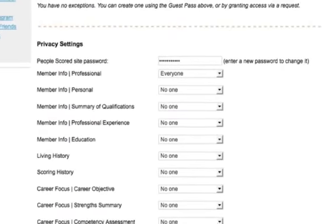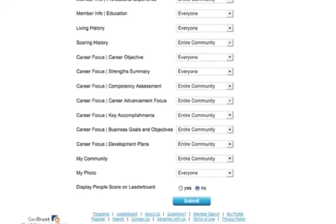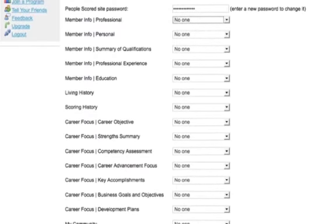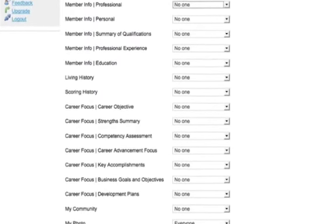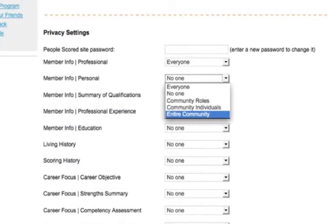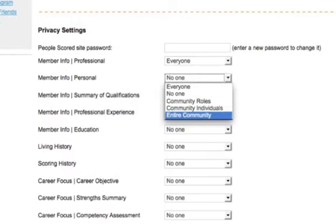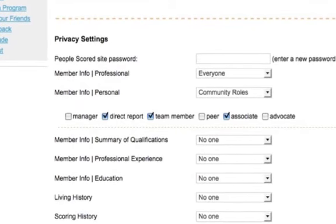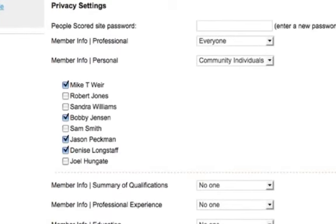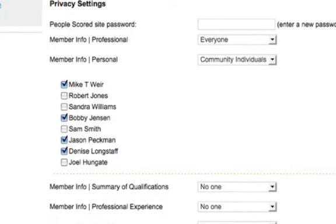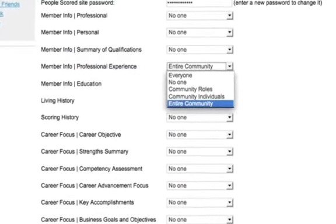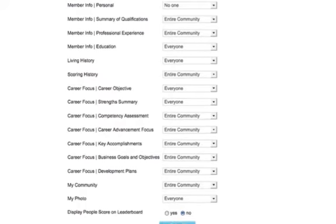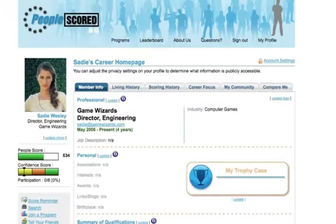Scroll down to the privacy settings area. The first form you will see allows you to change your password. Enter your new password into the form and then scroll down and hit Submit — your new password has been saved. While in the privacy settings area, you can also set privacy for the different elements of your profile, with unique privacy settings for each section across all tabs. This puts you in total control of who can access your information. For each section, you can select from five privacy options: Everyone, No One, By Role, By Individual, or Your Entire Community. Setting privacy by role allows you to select specific participant groups. Setting it at the individual level lets you determine which piece of information each person can see. Selecting Entire Community makes information available to all community members and no one else. Once you've entered your privacy selections, scroll down and hit the Submit button.